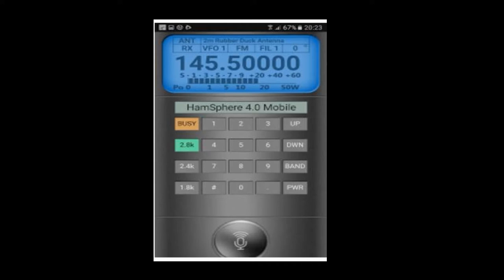Let's take a look at the display on the mobile transceiver. Looking at the LCD display, you see what antenna you are using. It defaults to the two meter rubber ducky if you're on the two meter band. The second line on the display shows receiver/transmit mode, the VFO module you're using, the FM mode if you're on the two meter 70 centimeter band, and an audio filter selection. It defaults to filter one, which is 2.8k. You can select 2.8k, 2.4k, or 1.8k using the selector buttons located below the busy indicator.